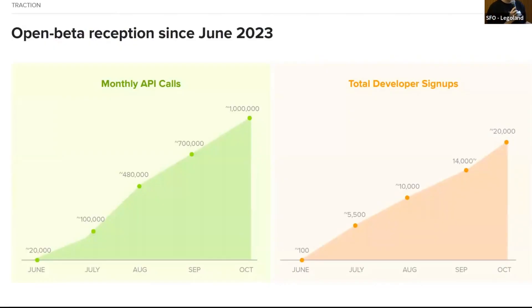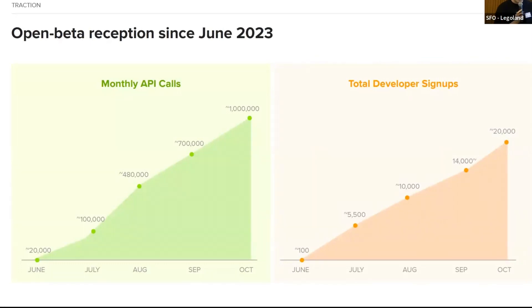We soft-launched our Search API in June of this year. We've reached 20,000 developers using us and have just recently crossed a million monthly API calls on Search alone.